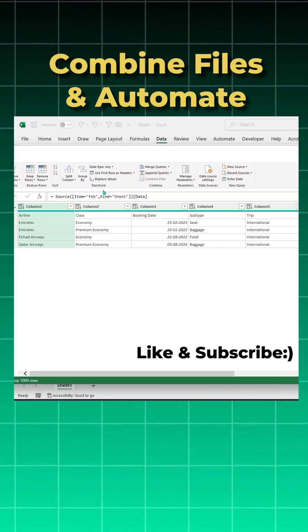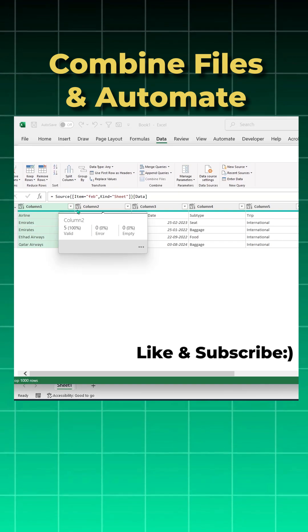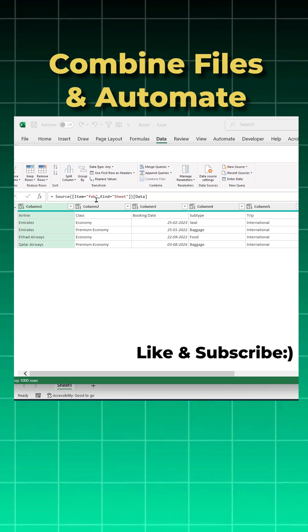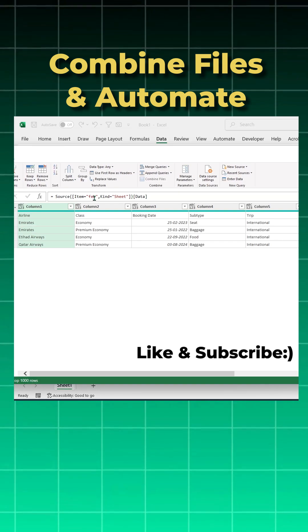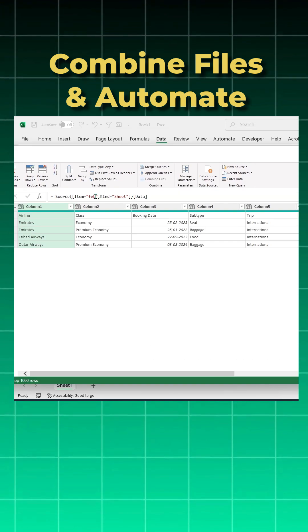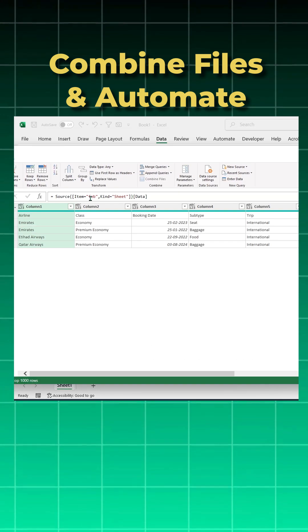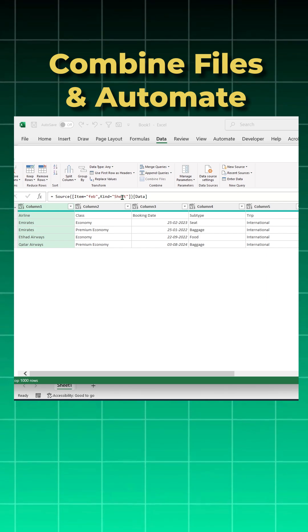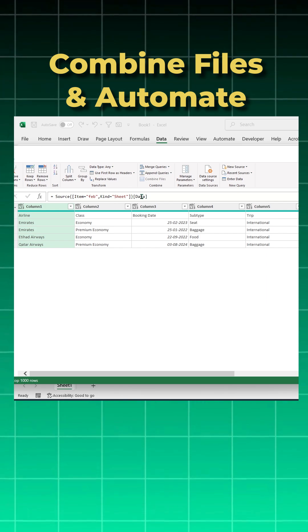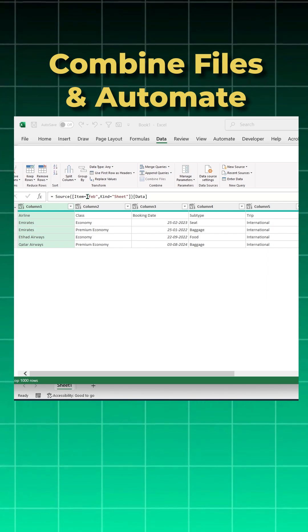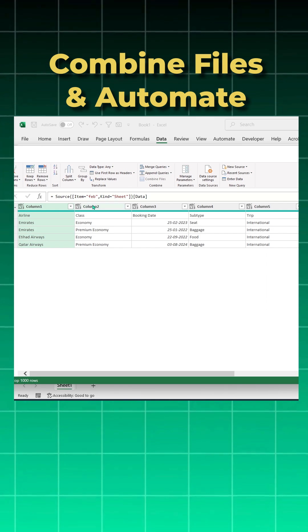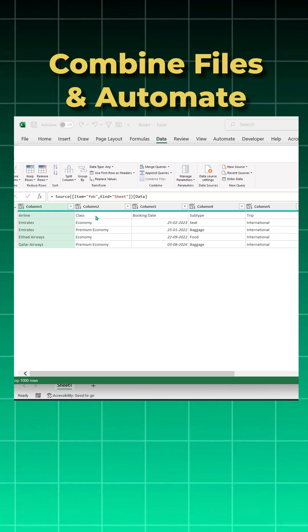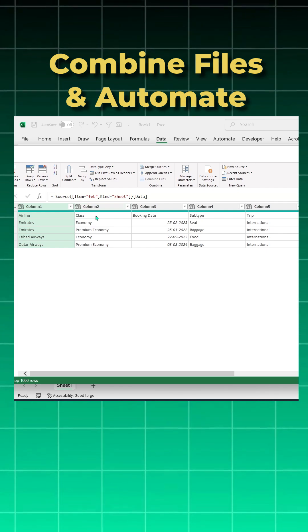Now if you see the M code, what it is doing is it is only looking for the Feb name in all the three files and in that it is only looking for the sheet and pulling the data from it. So this is hard coded.